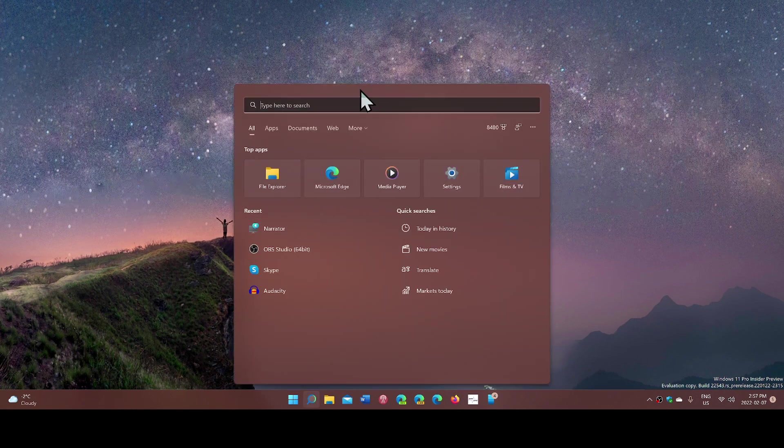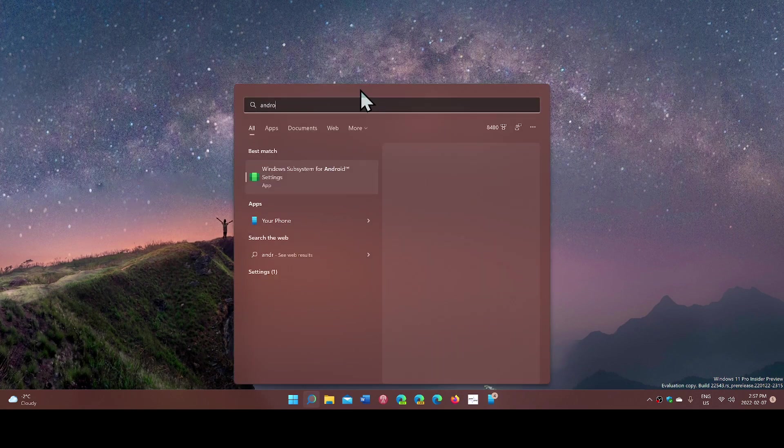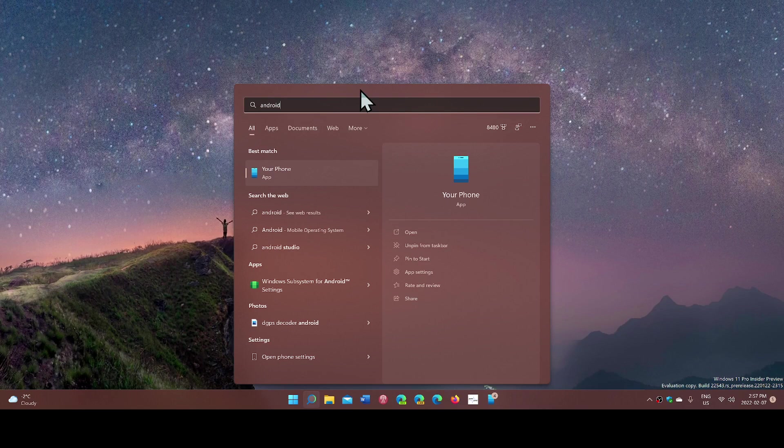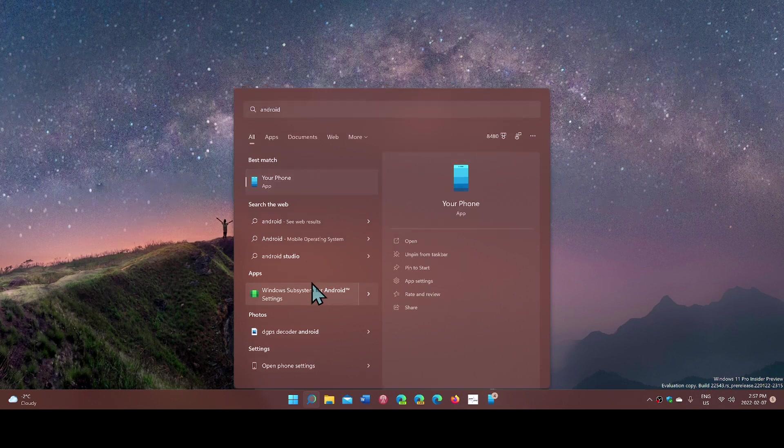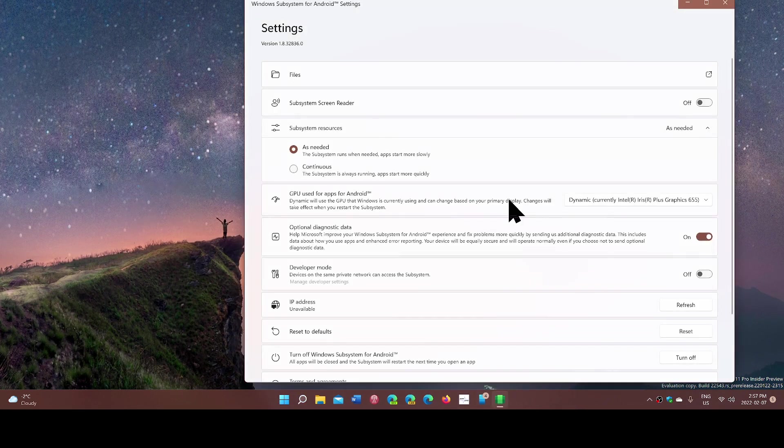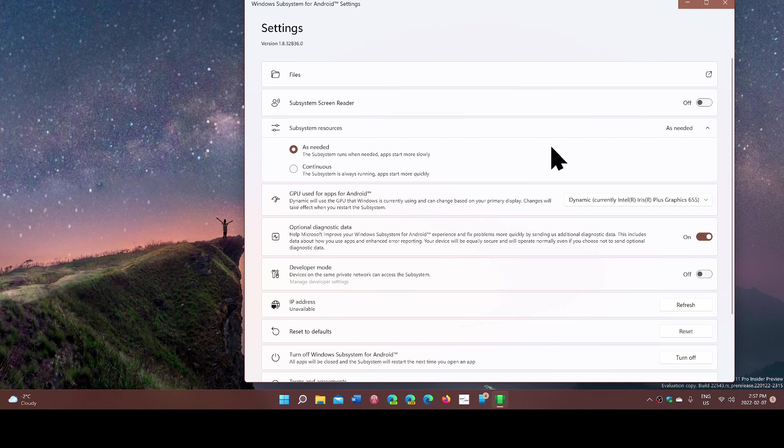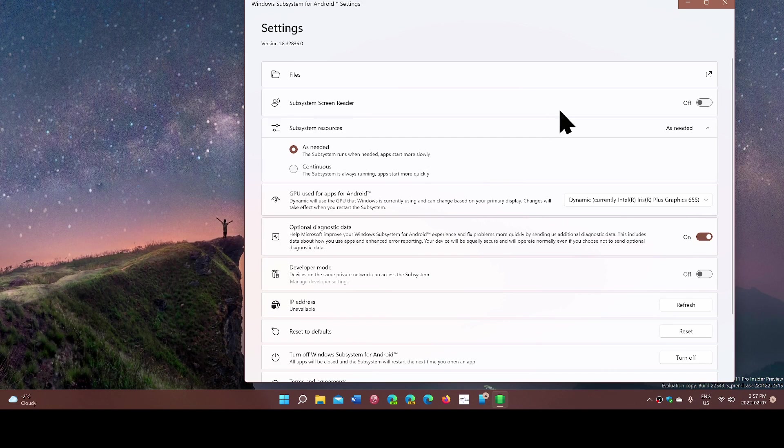The Windows subsystem for Android is going to be, and you see it here, Windows subsystem for Android in the settings, is going to be a part of Windows 11 that can run Android, but with a catch.